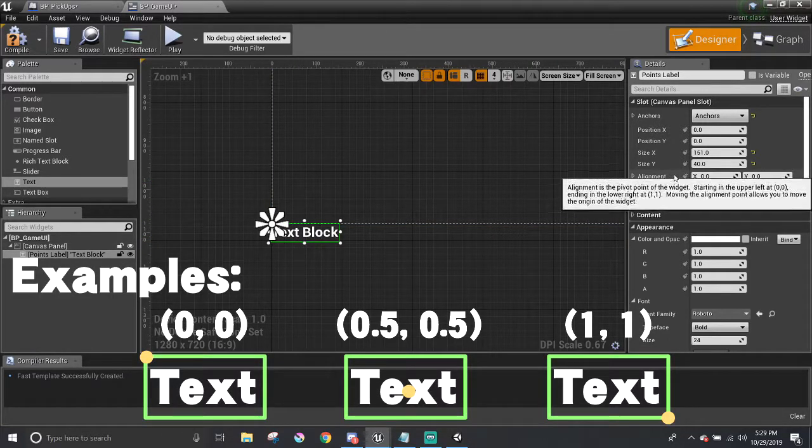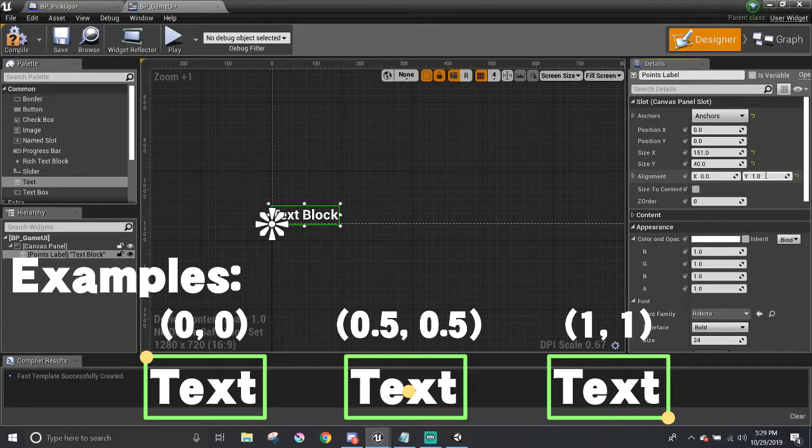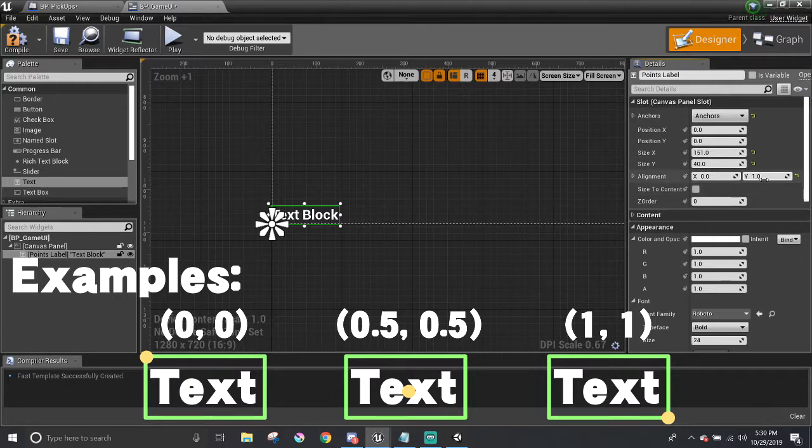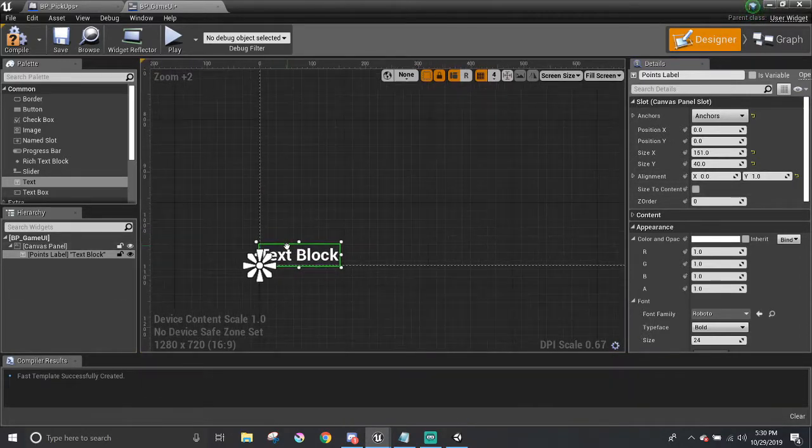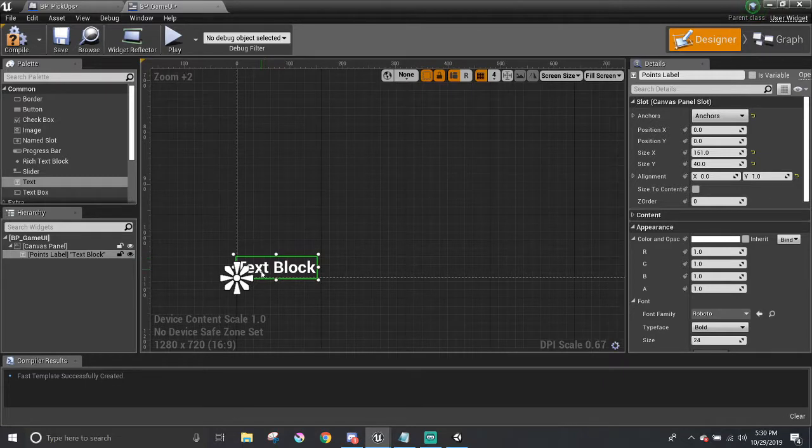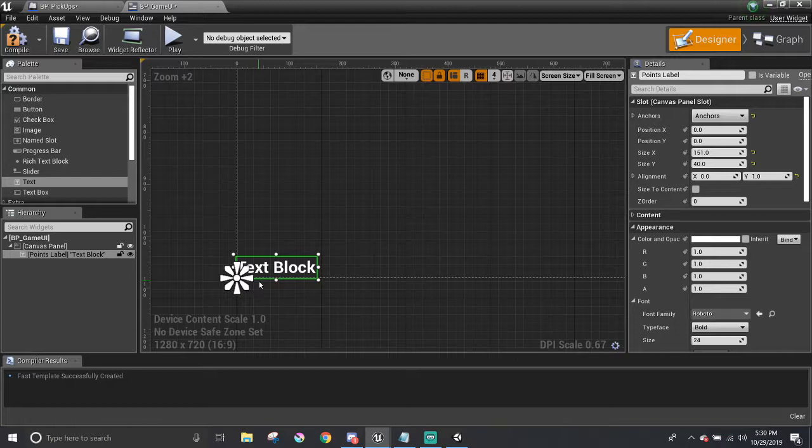I'm going to keep the X 0, but I'm going to make the Y 1. This will set the center point to be at the bottom left corner of the text block. Positive Y direction is moving the center point downwards in the UI element.